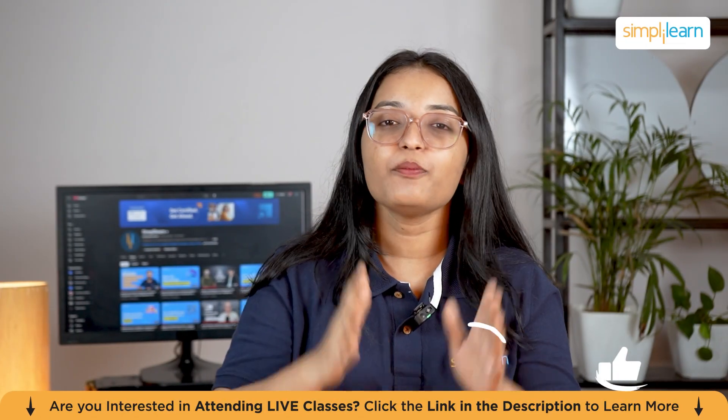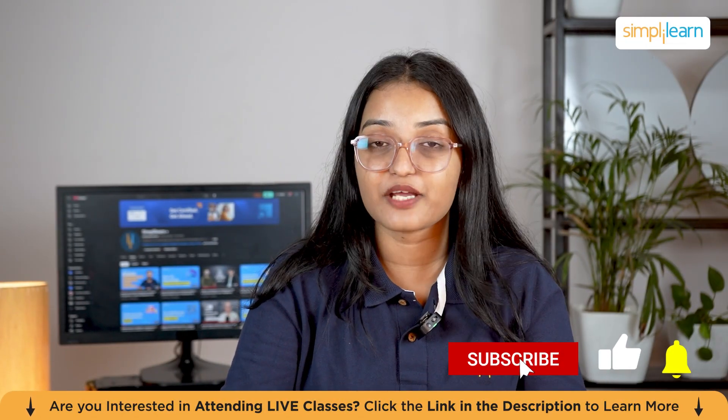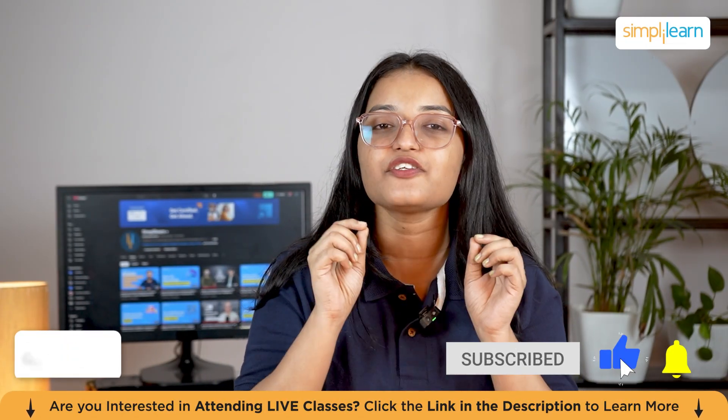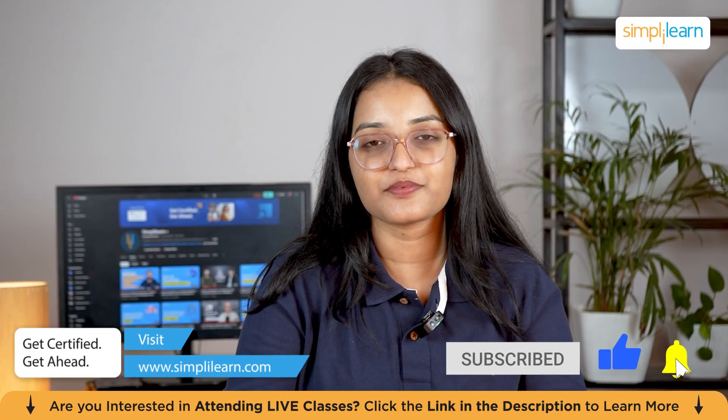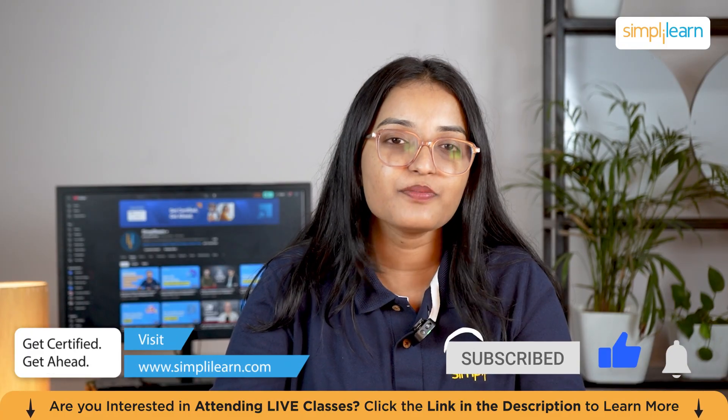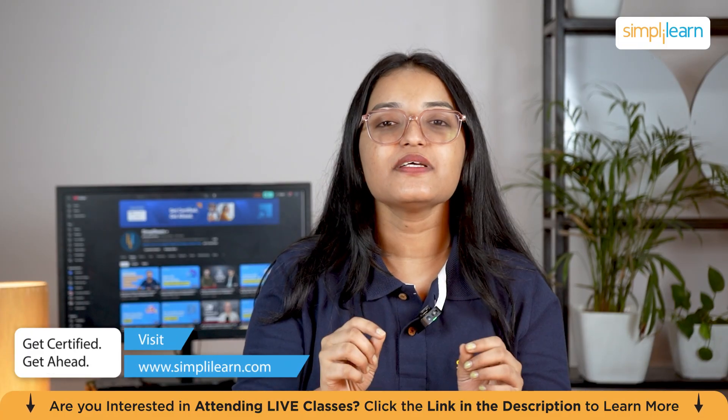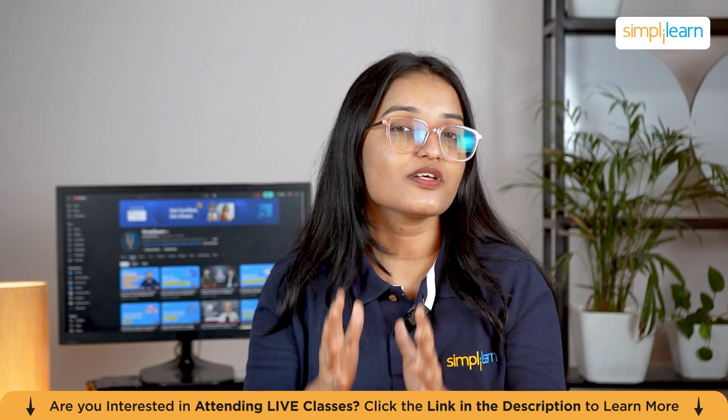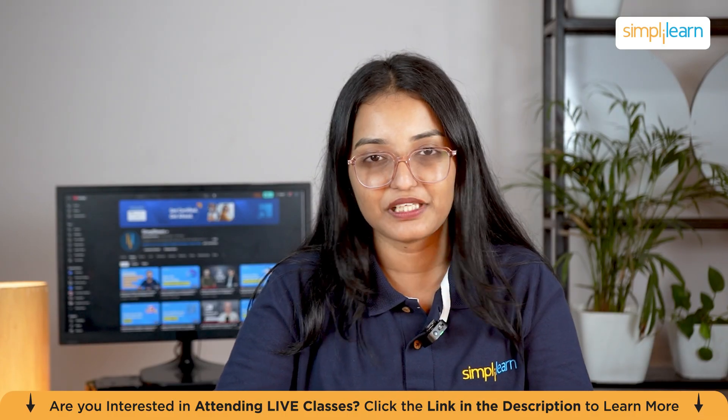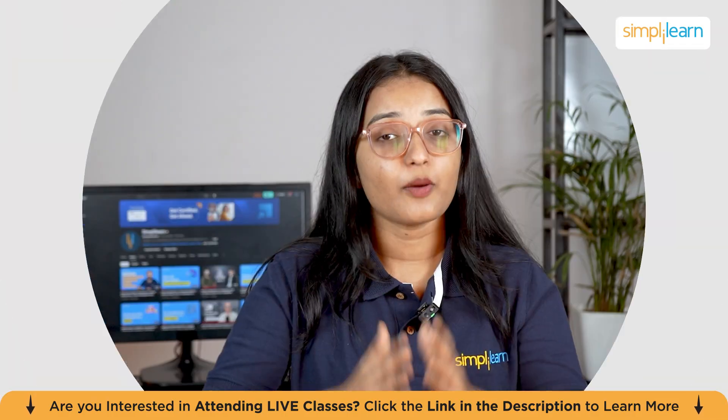If you're enjoying the video, make sure to hit the like button, share with your friends, and don't forget to subscribe. Also click that notification bell so you never miss out on our awesome tutorials here at Simply Learn. Let's get started.